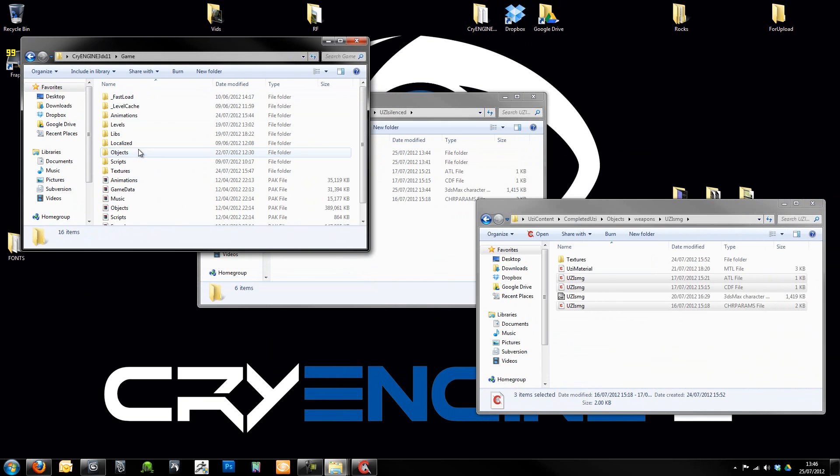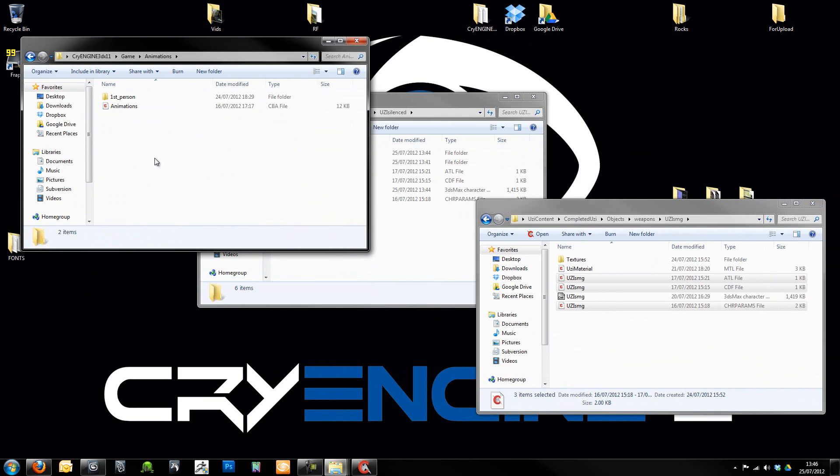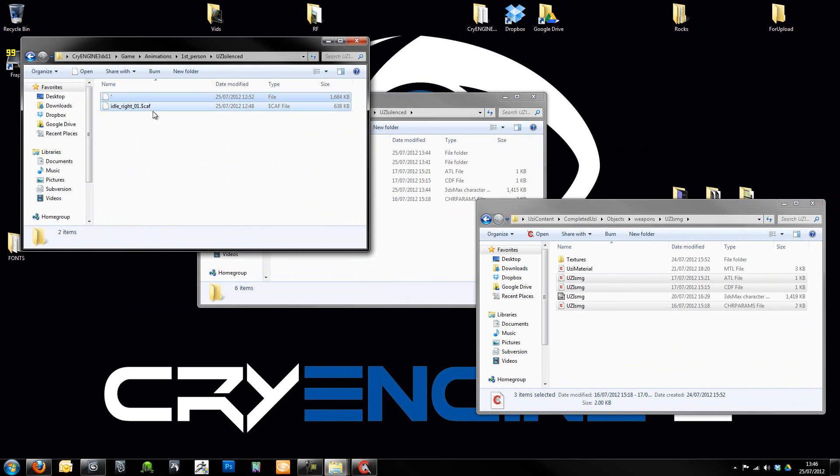So if I go into here, then go to Game, Animations, First Person. I've actually got a folder already set up which I was playing about with earlier on. So yeah, we've got this folder in there.